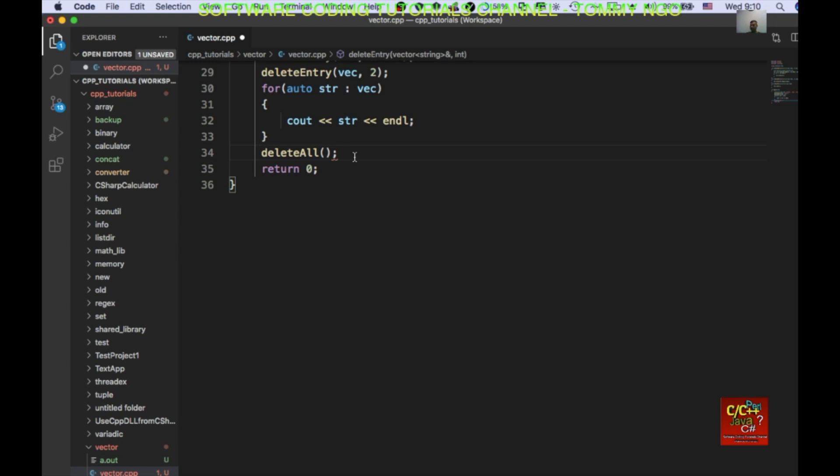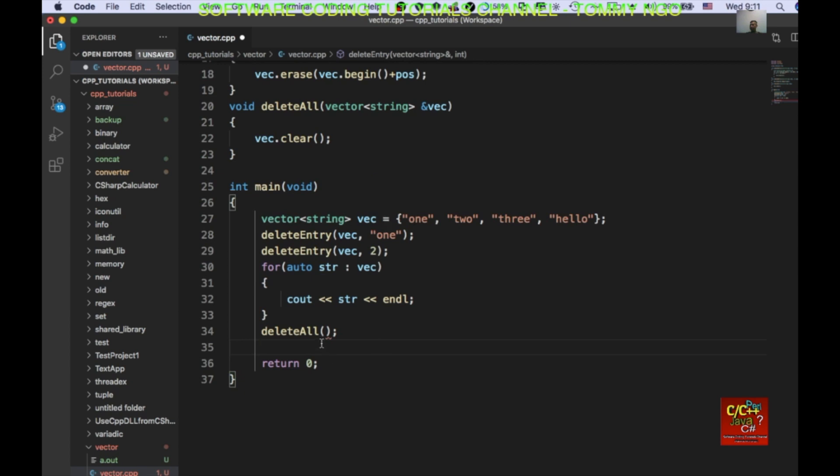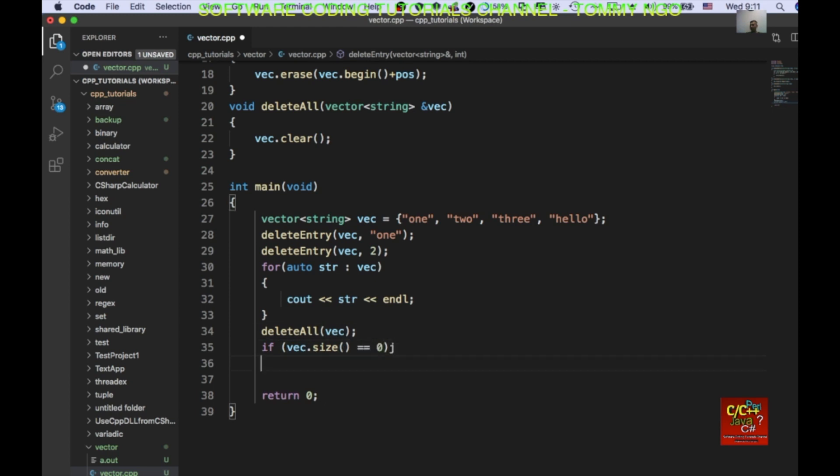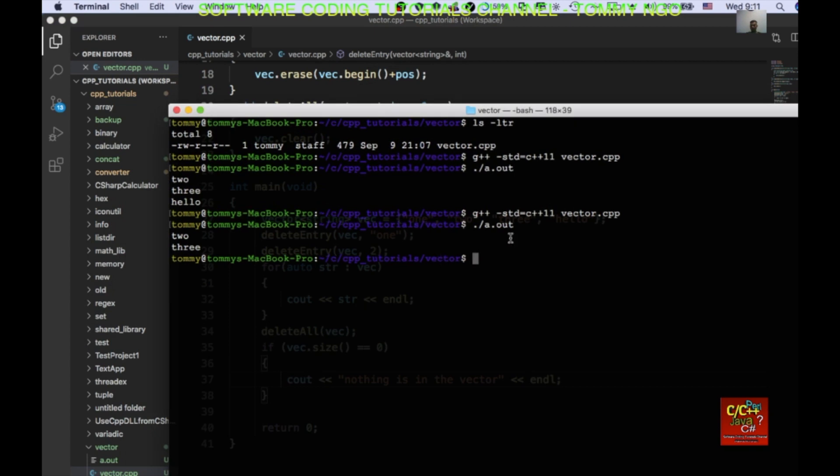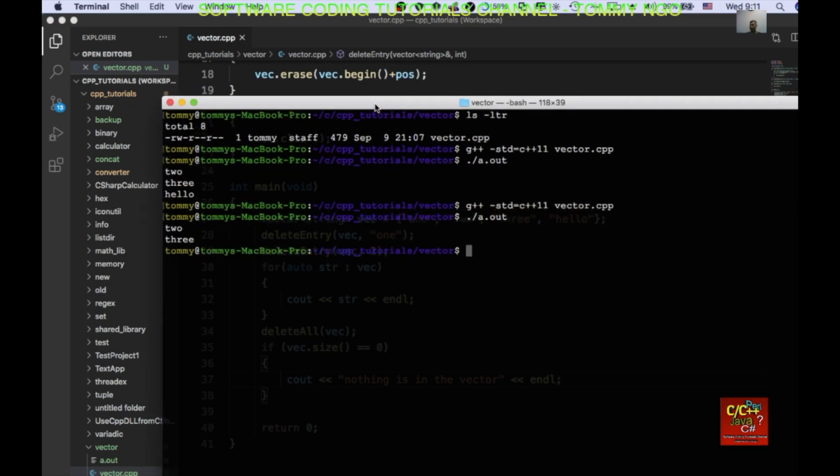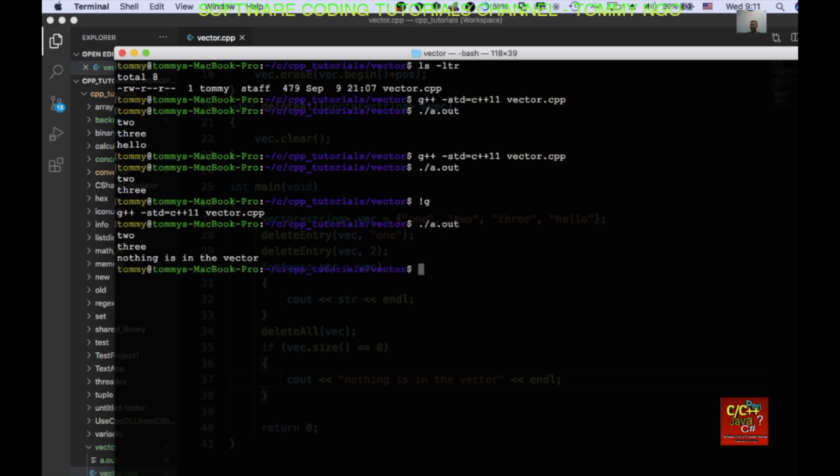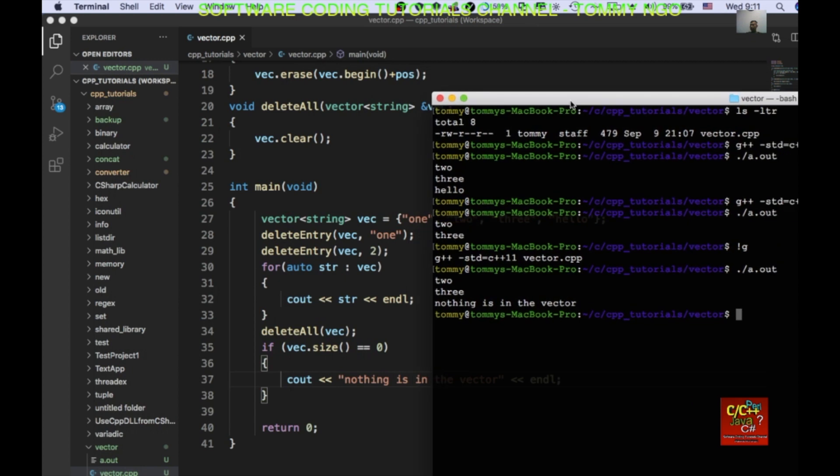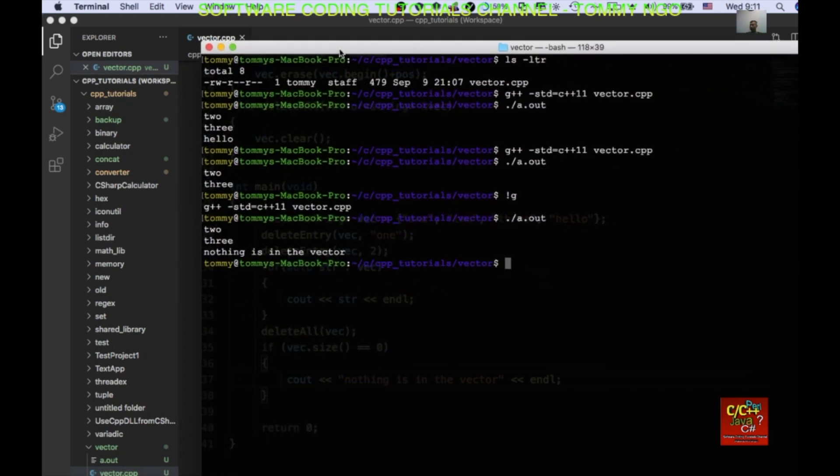And, and let's check the vector after we do delete all. So, we can check the vector for a size of zero. And, if the size is zero. Then, we can say, see out, nothing is in the vector. Okay. And, let's recompile our code. And, let me push this up so you can see it. Do a dot out. And, so, after it prints out two and three, nothing is in the vector. So, we pretty much clear out our vector by using the clear method.